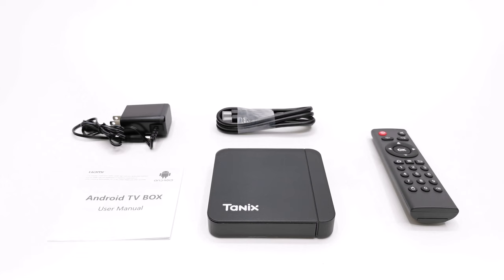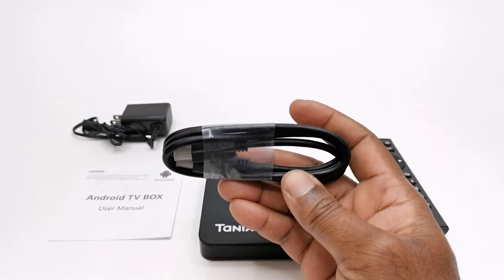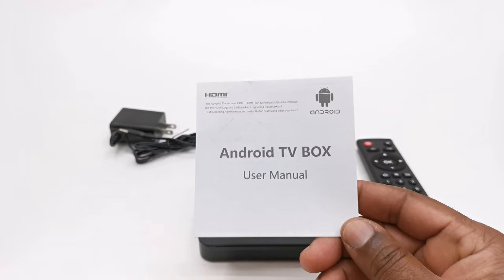Welcome back. So in the box is your standard TV box contents. These include the W2A model itself, one infrared remote, one HDMI cable, a 5V 2A DC power adapter, and a user manual.